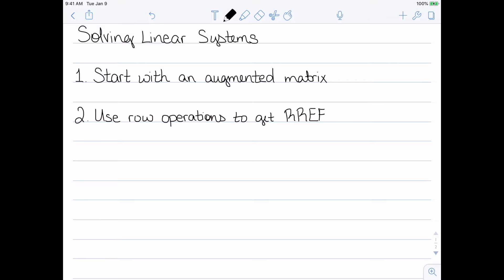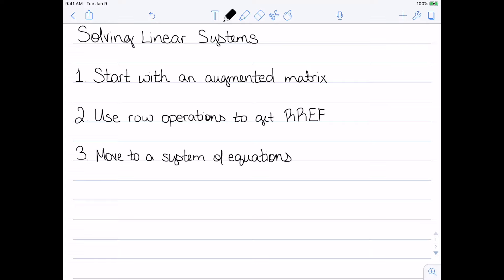The second step, we use our row operations to get our matrix in reduced row echelon form. And then the third step, we move back to a system of equations. Steps one and three are definitely the easiest two steps, and we've talked about how to move to augmented matrices as well as how to get a system of equations from an augmented matrix. However, we haven't discussed step two — actually using row operations to move to reduced row echelon form.